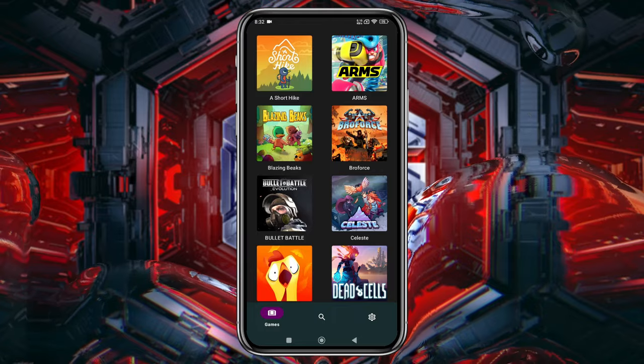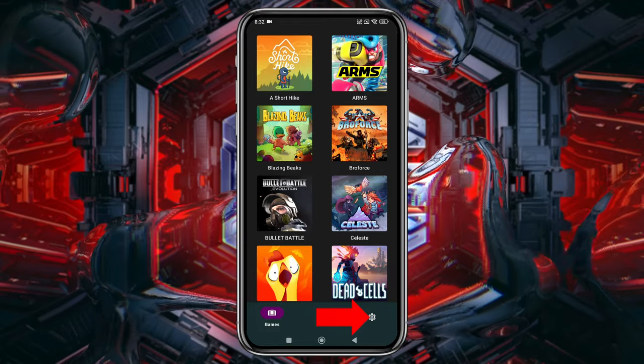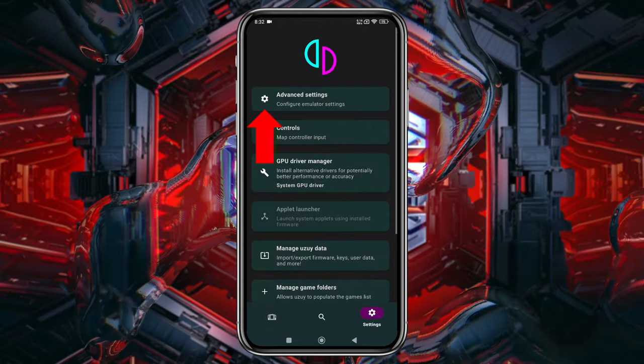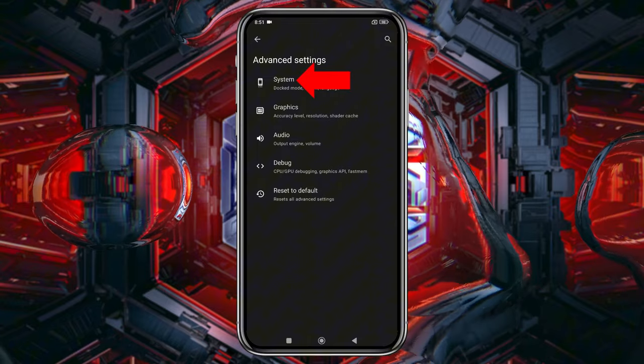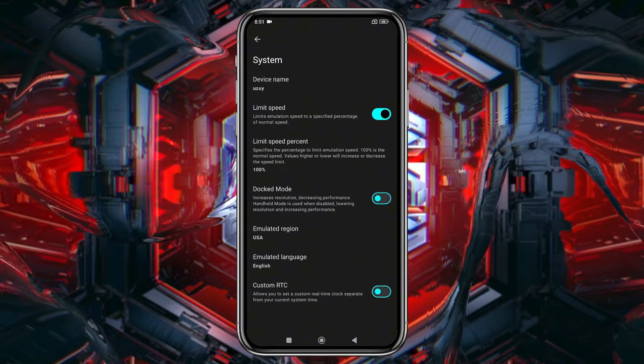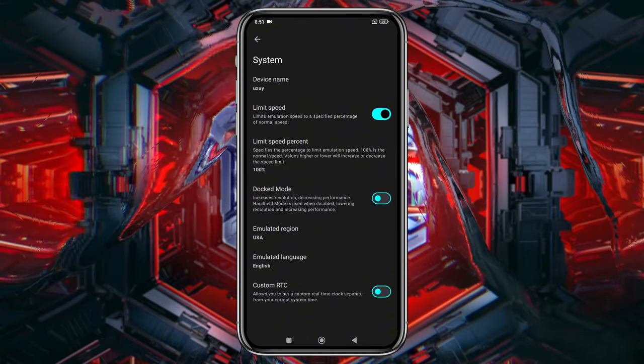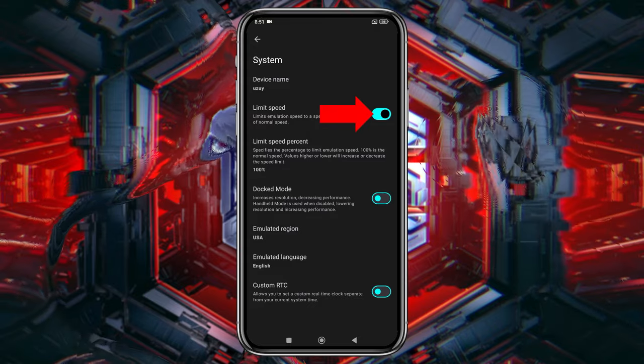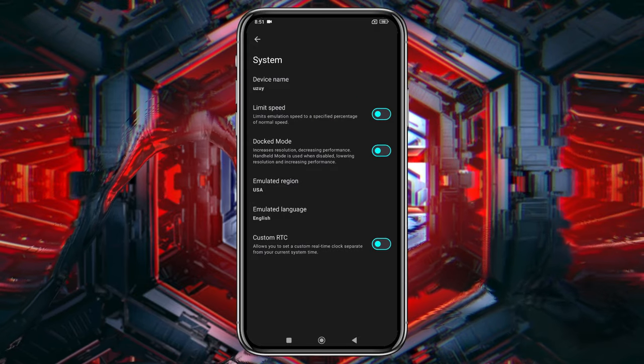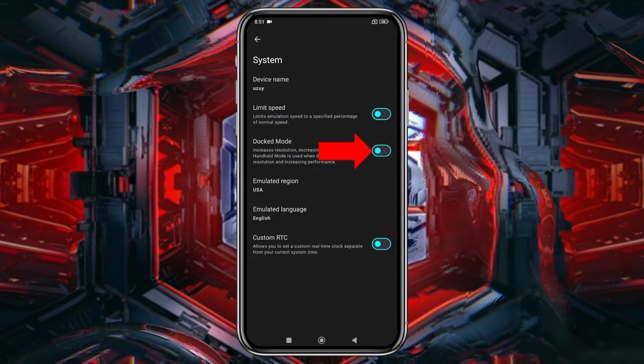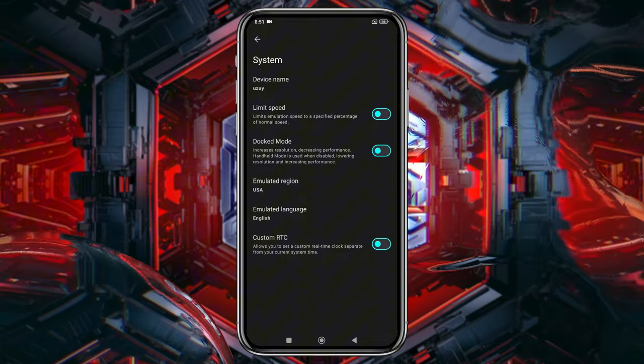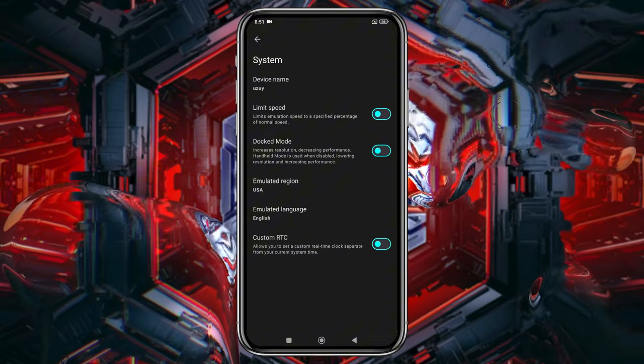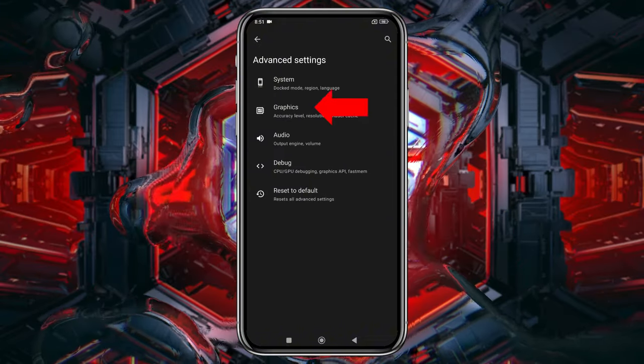Click on the gear icon in the bottom right corner, then select Advanced Settings, and open the General tab. I recommend turning off the Limit Speed option so the emulator can make use of your device's full resources. If you enable docked mode, it will increase the resolution but may reduce performance, so leave it disabled if your device isn't powerful enough.